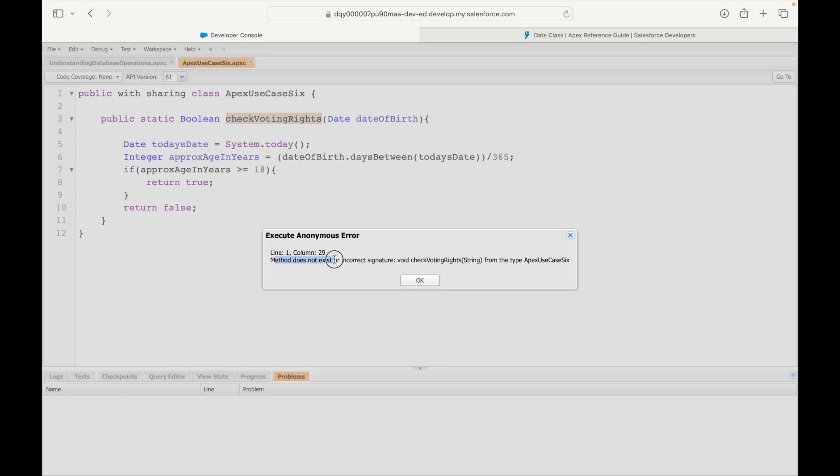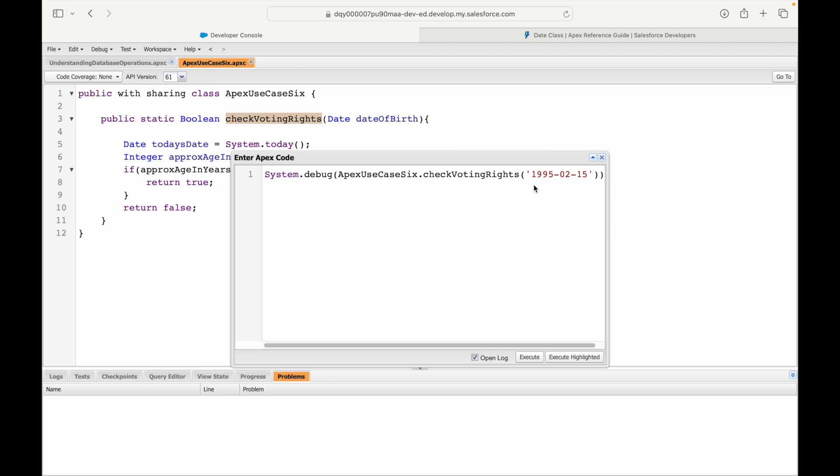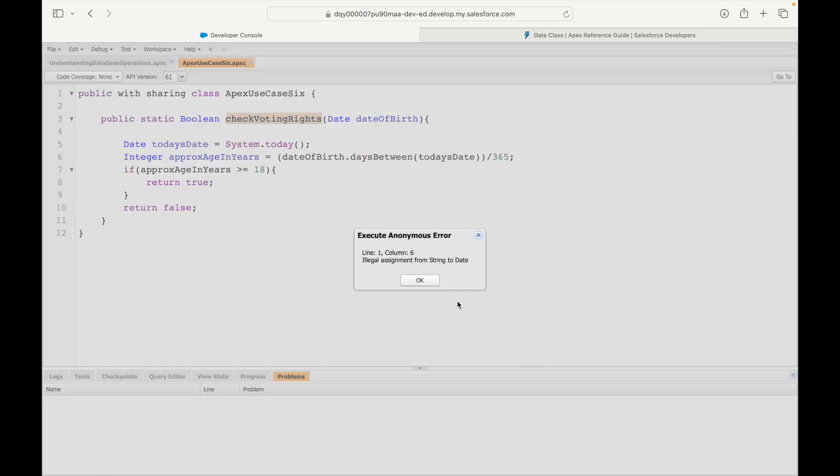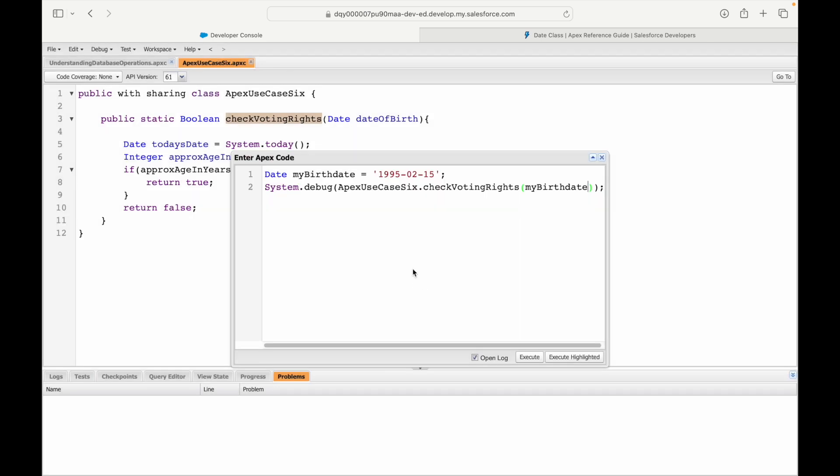It says the method does not exist or is incorrect. What do I have to do? I have to pass a date field here. What am I doing? I'm passing a string field. So I'll say date myBirthDate equals 1995-02-15, and I'll pass this birth date from here. Let's quickly check. It says illegal assignment from string to date. I created a variable but assigned a string to it. I know my birth date, but how do I tell the system? I have a string value.